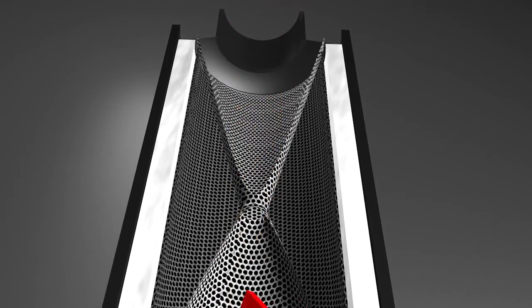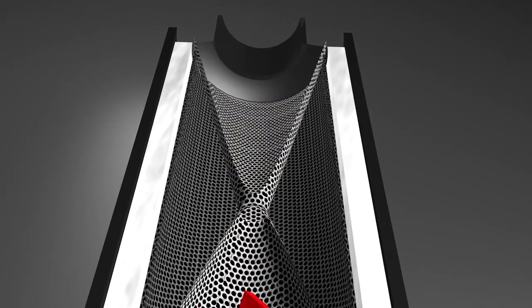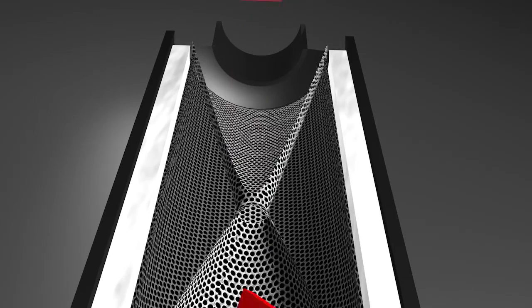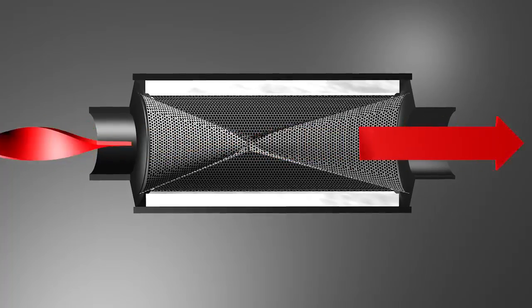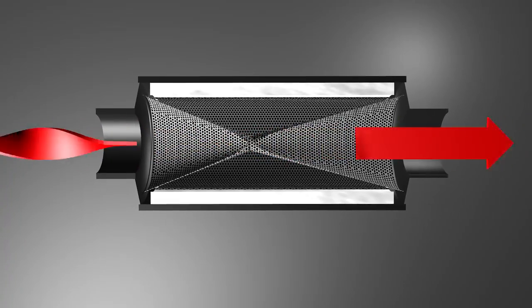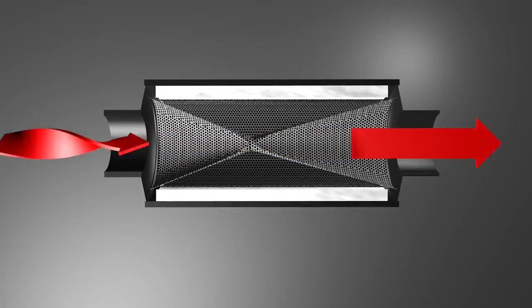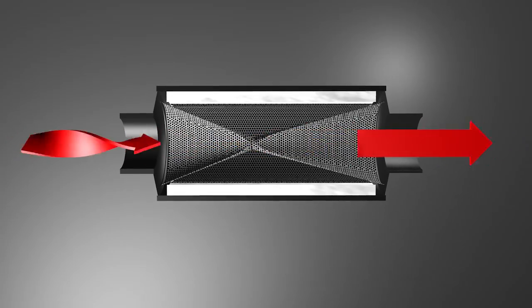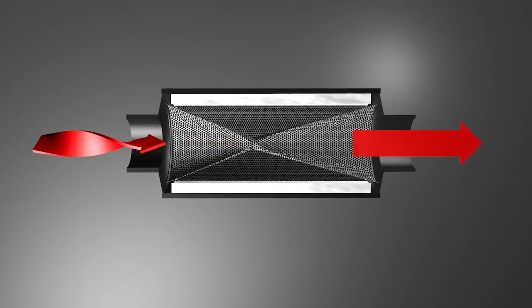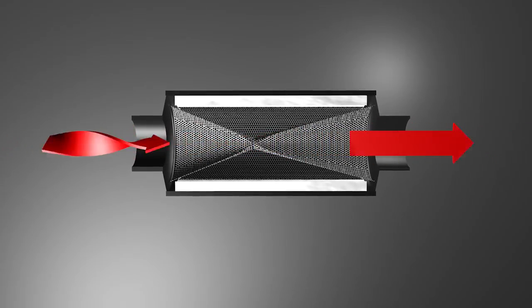The exit cone, with its increased surface area, helps accelerate the exhaust again as it exits the muffler, creating Flowmaster's scavenging effect which improves engine performance and efficiency.